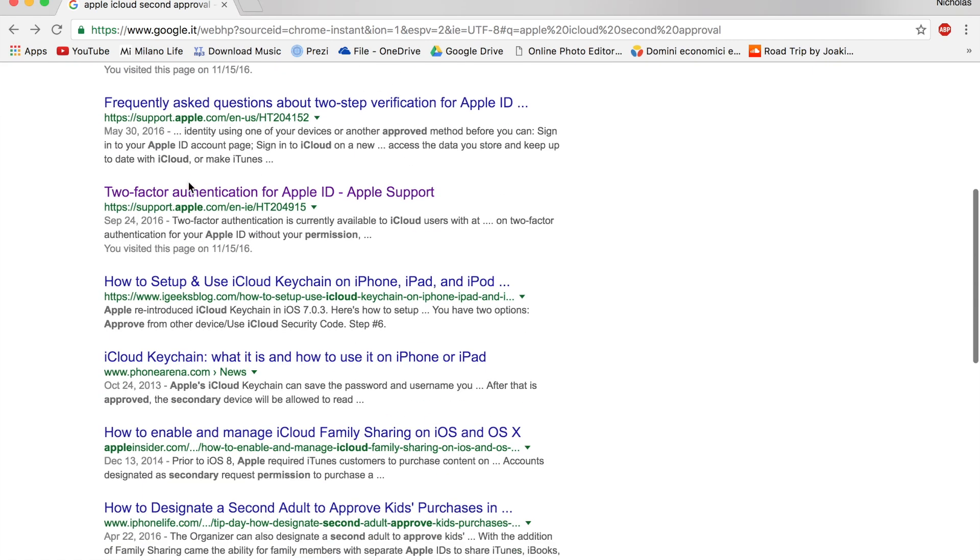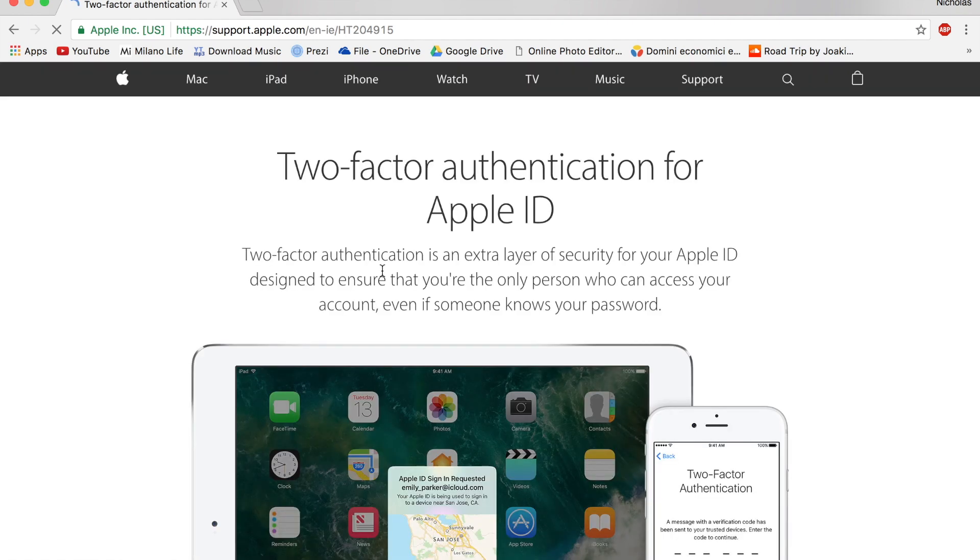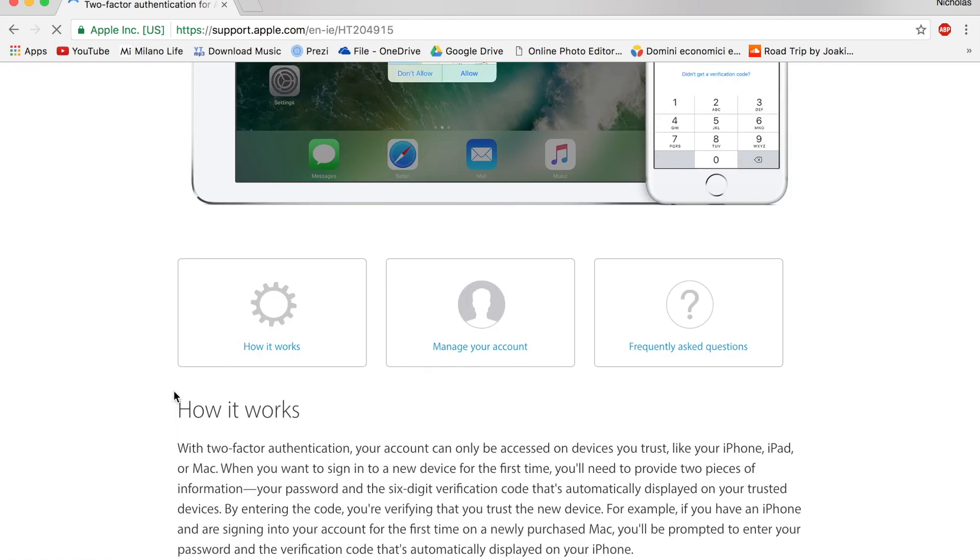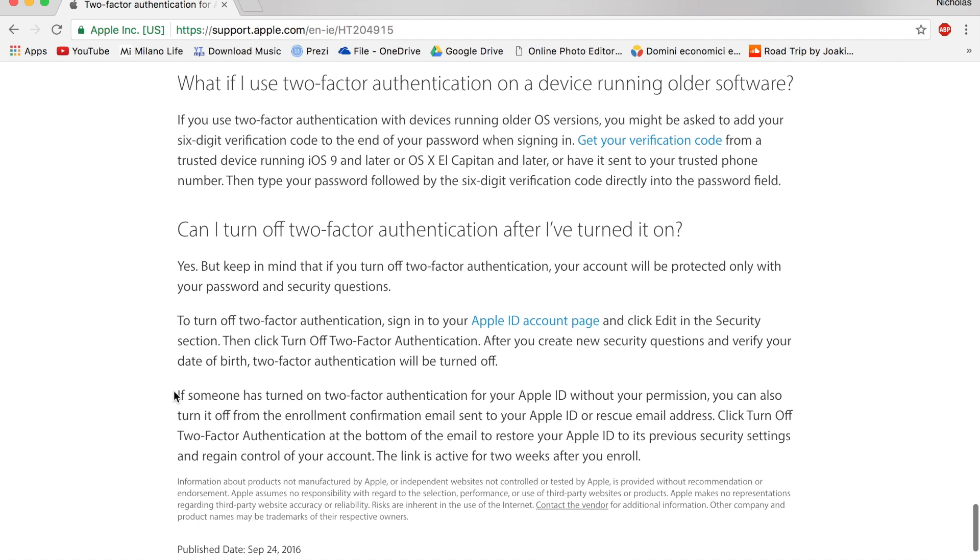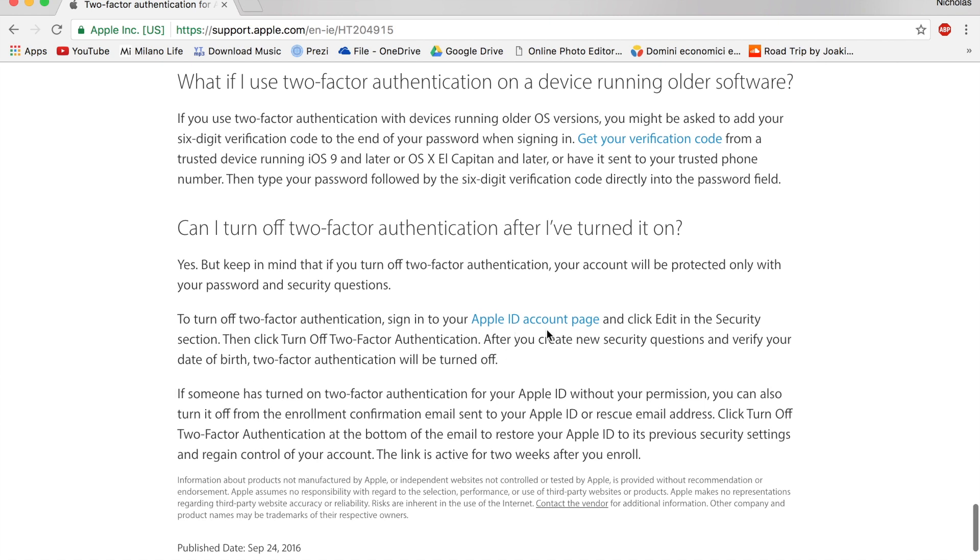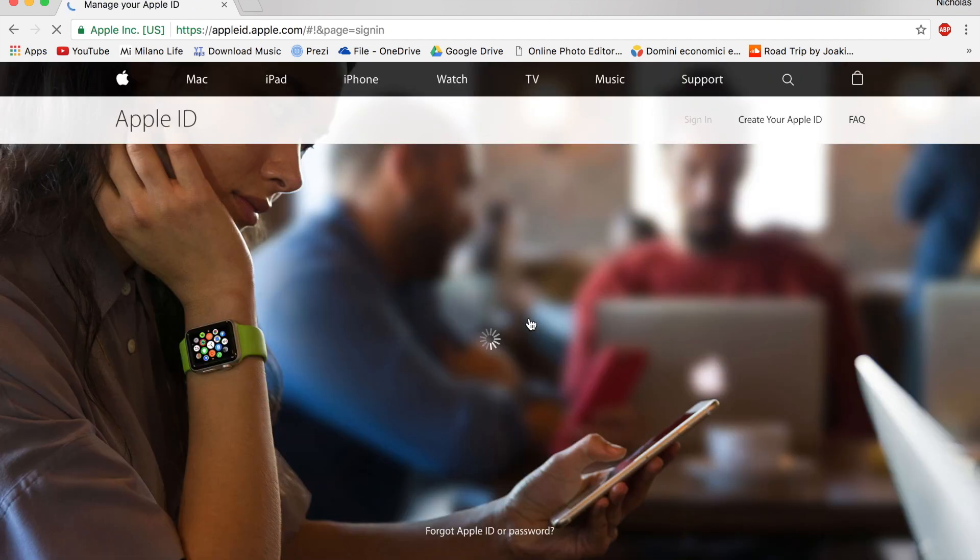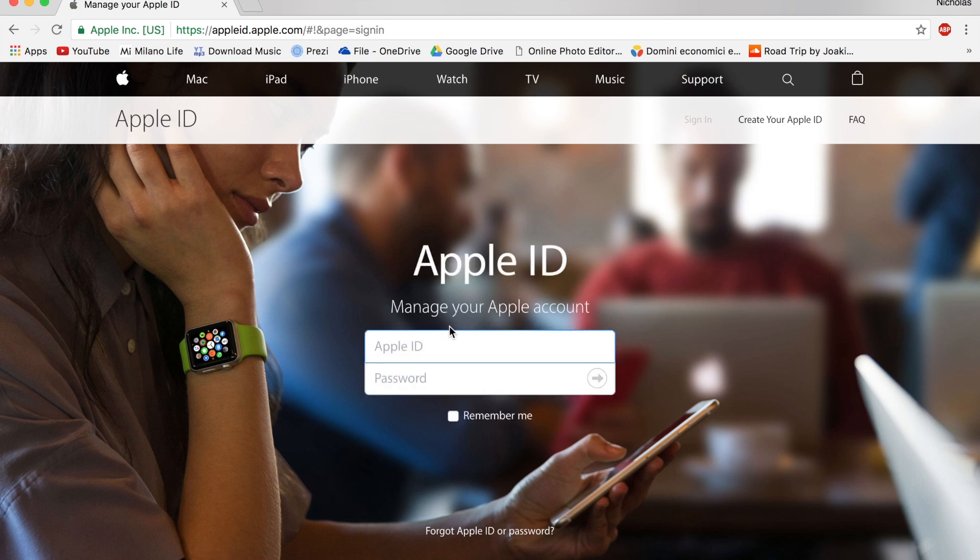So all you have to do is go to this webpage I have down in the description box. Scroll down all the way to here, this last one, Apple ID account page. You just click on it. Now you have to sign in with your Apple ID. So I'm going to quickly do that.